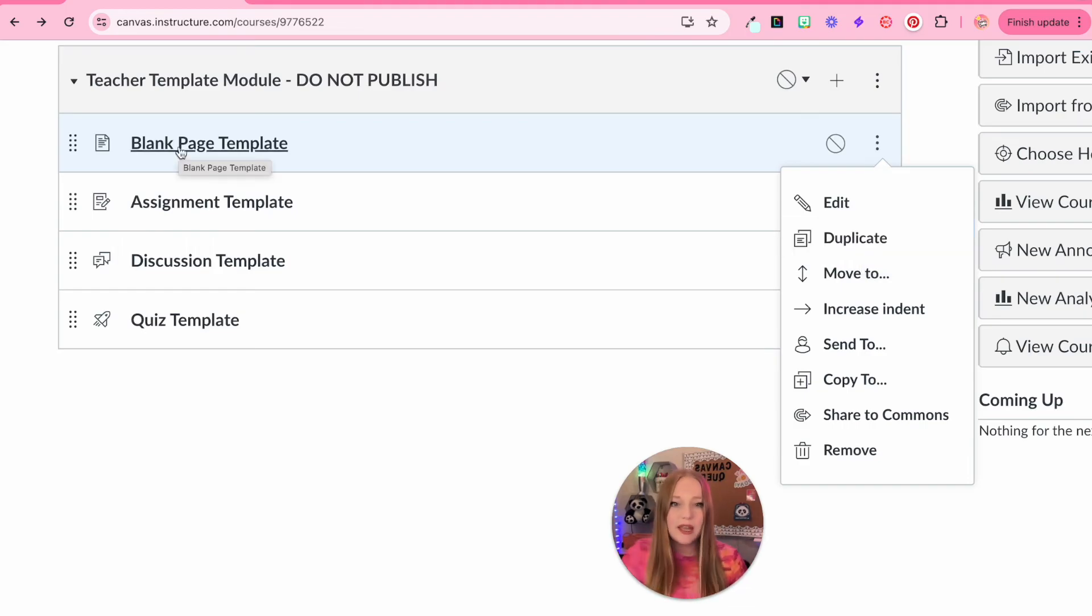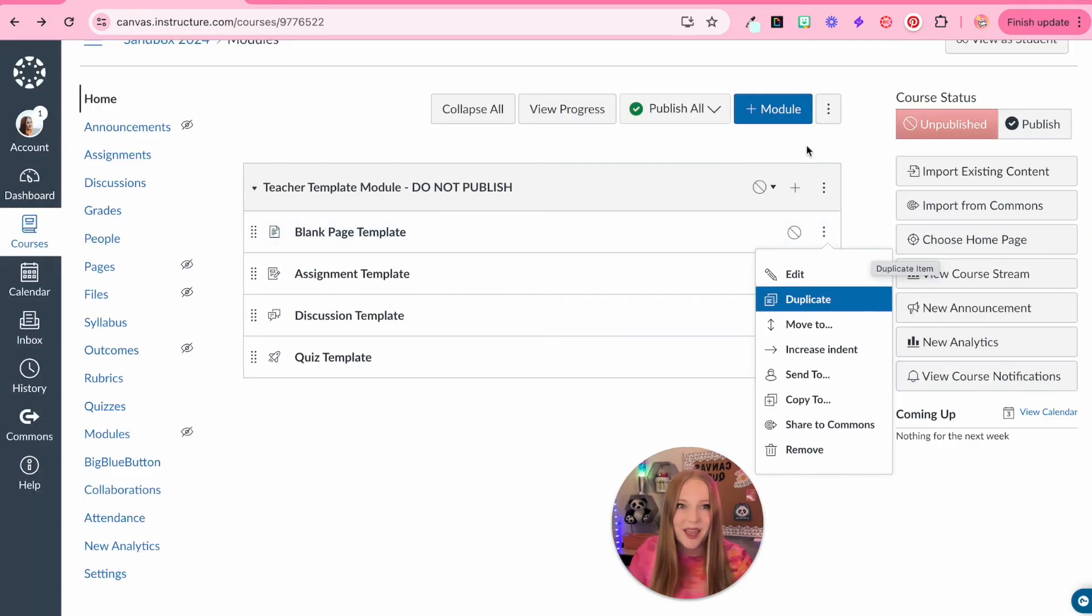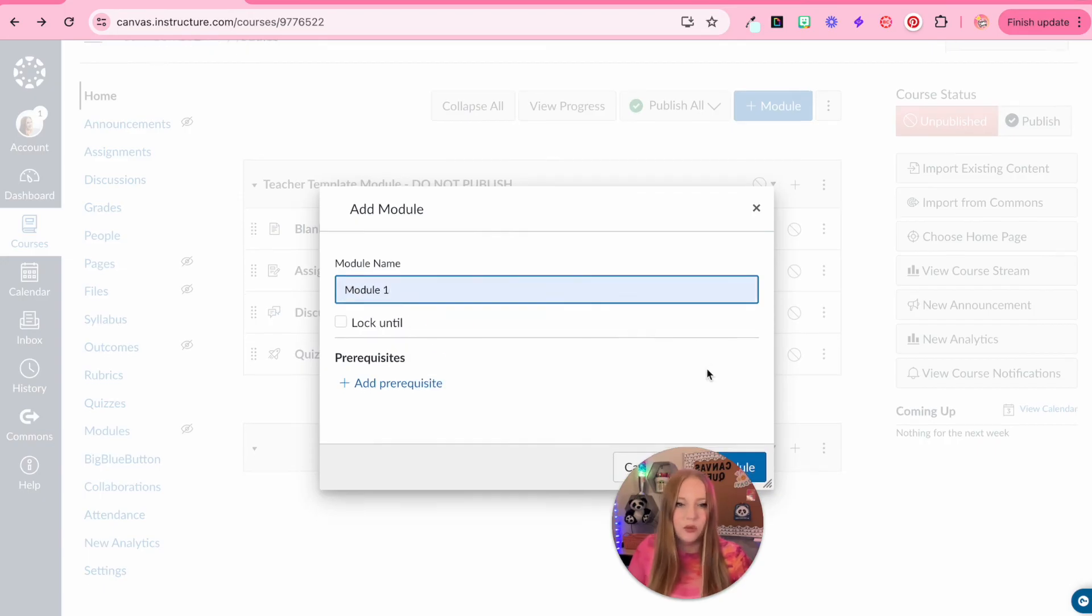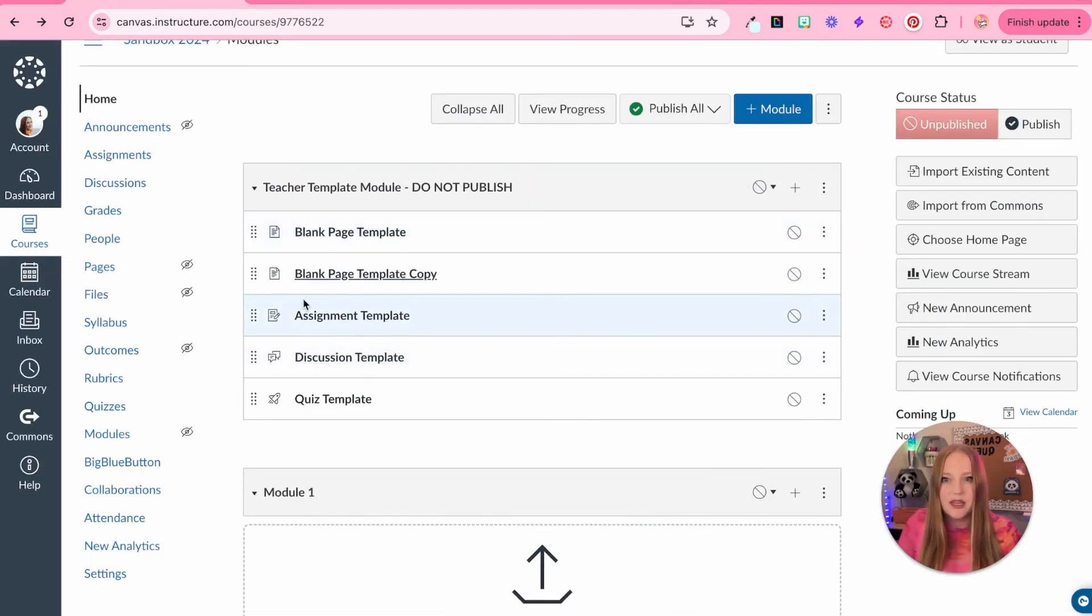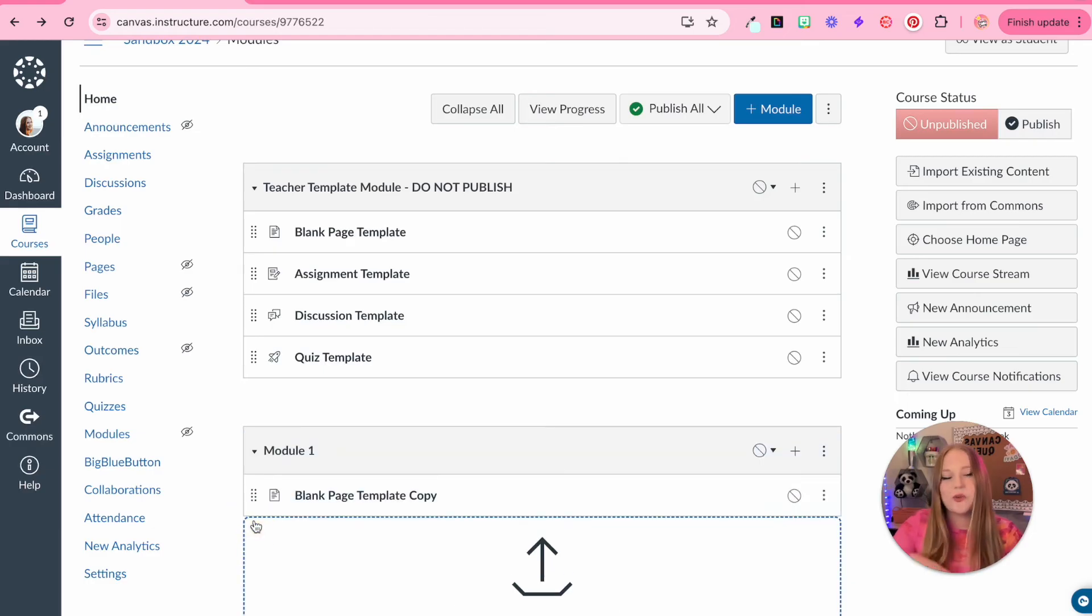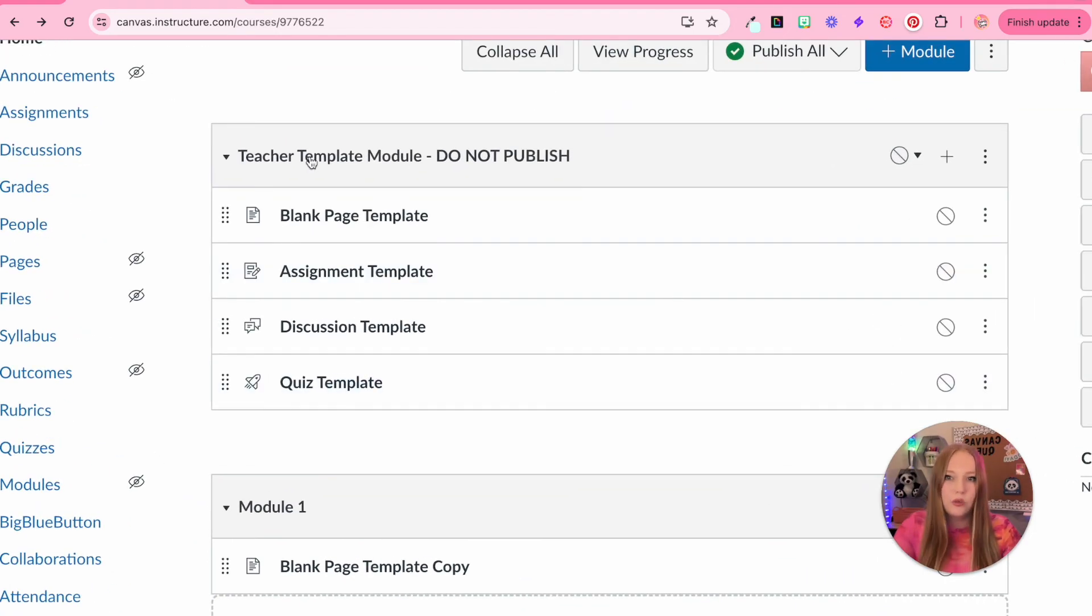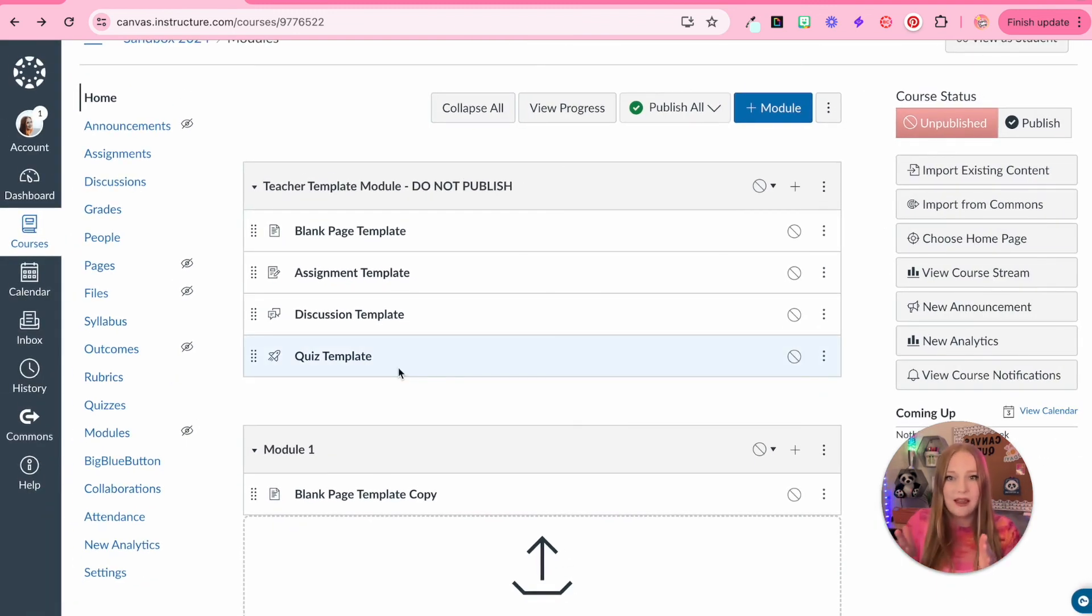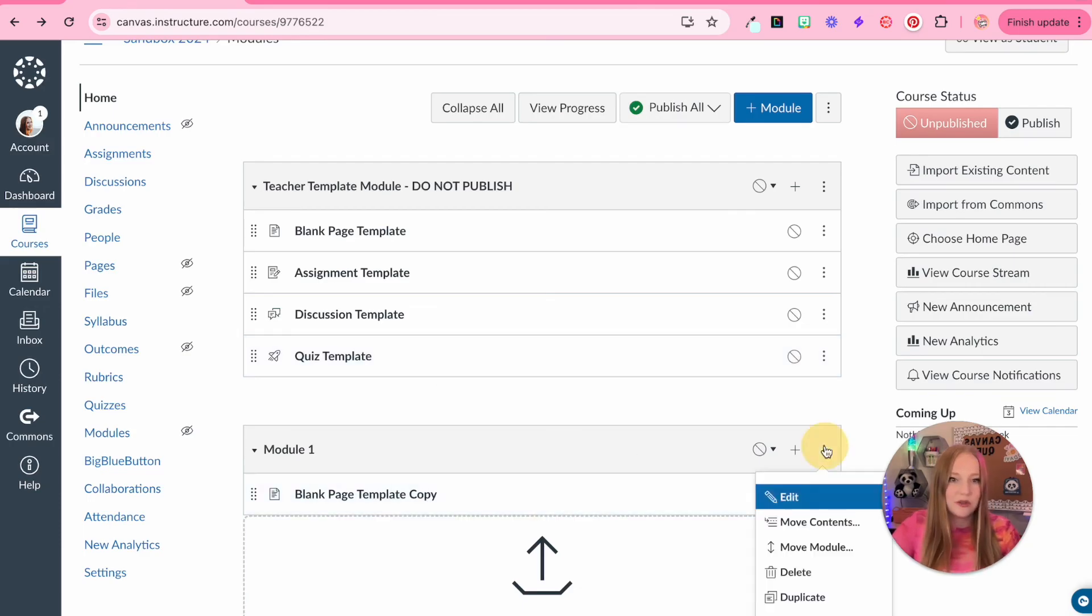And then there's also duplicate, which is great. So let's say like your blank page, maybe it's a reading page, you've made it and you have instructions. You can now duplicate this. And what's great. So let's add a new module. Let's just title it module one. So now when I duplicate this, click it and drag it to the next module. So that's the whole purpose of why you create a teacher template. Basically create everything in that teacher template module and you start duplicating it and getting more specific within your content modules.